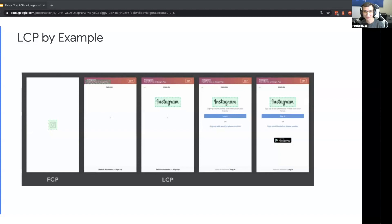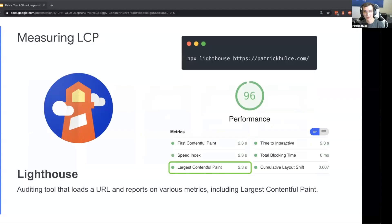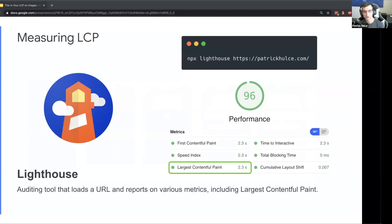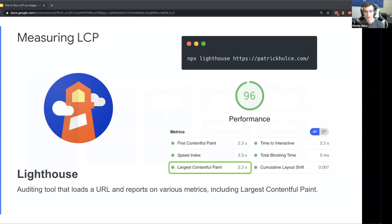So maybe you think, oh hey this is great, I can automatically measure hero images and performance on my page. How do I get started? Well, flashback to Lighthouse. I'm a little biased - I think Lighthouse is great, does a lot of cool things. But specifically it's also great for measuring LCP.